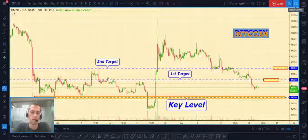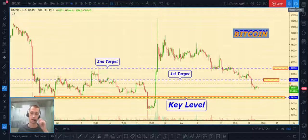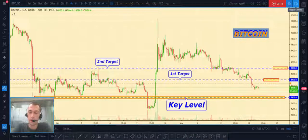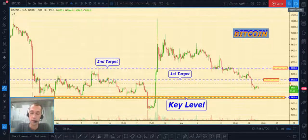Hi guys, as always it's me Yuri, and today I want to share with you my analytics for today in cryptocurrency markets, including Bitcoin, Ethereum, and Ripple to United States dollar.